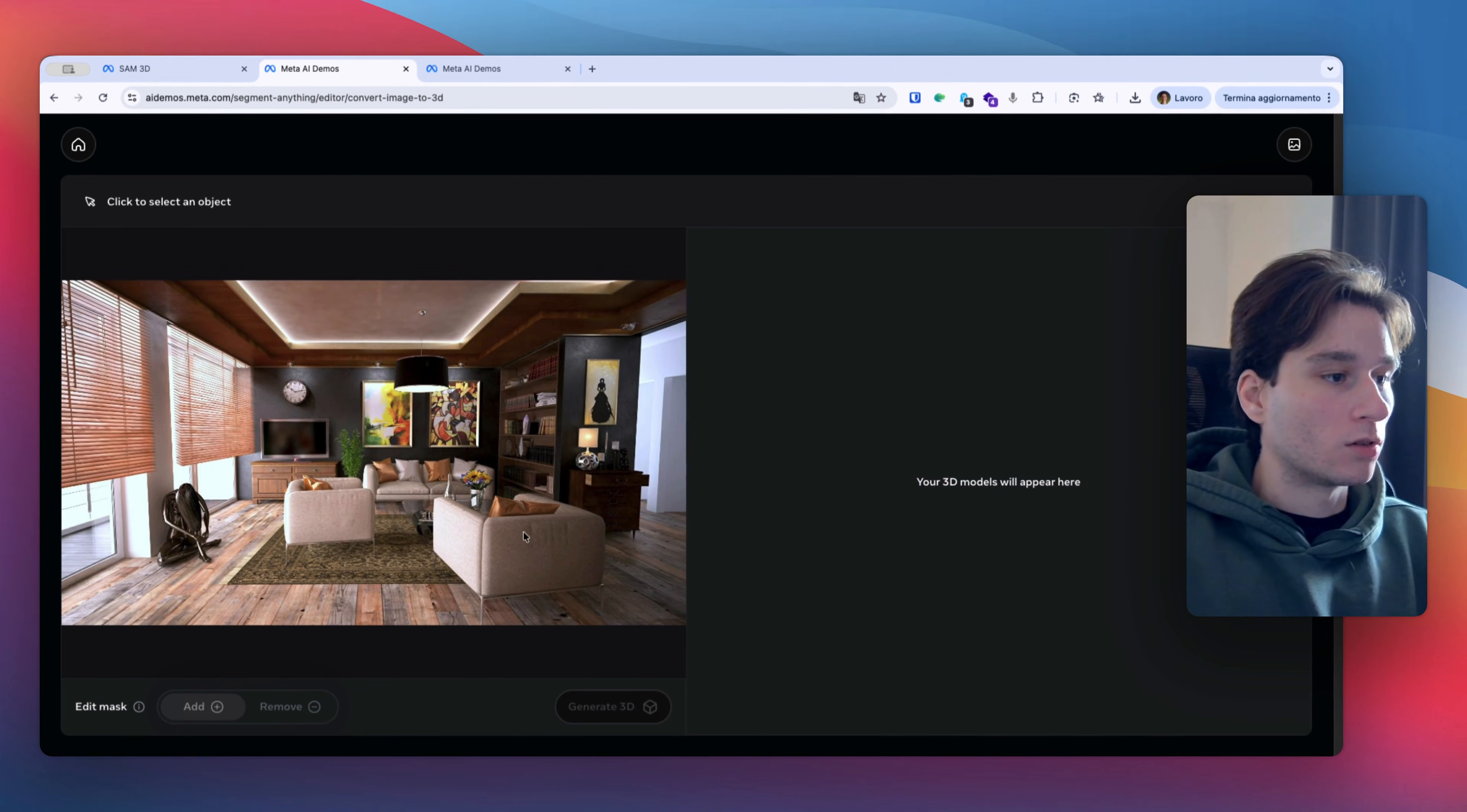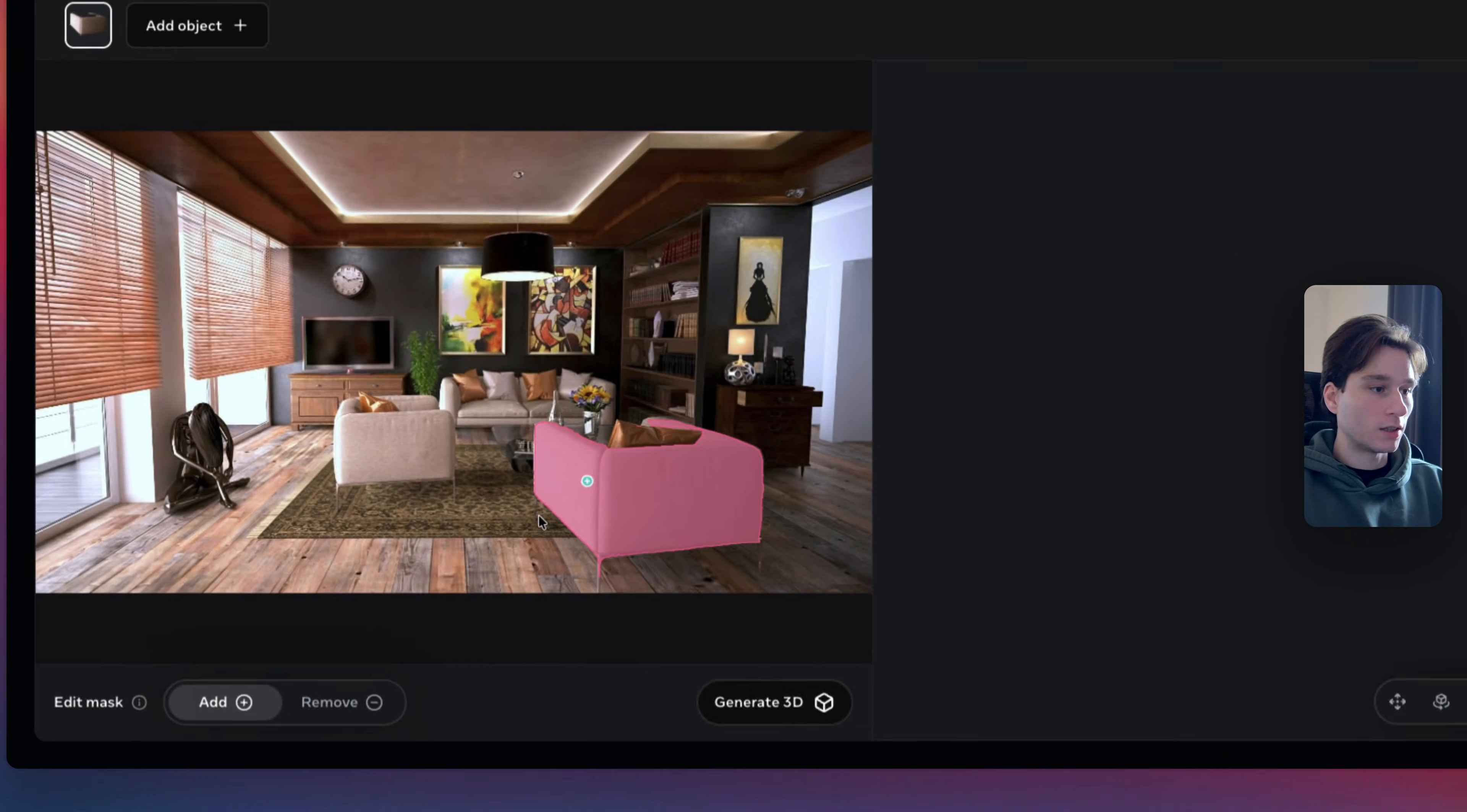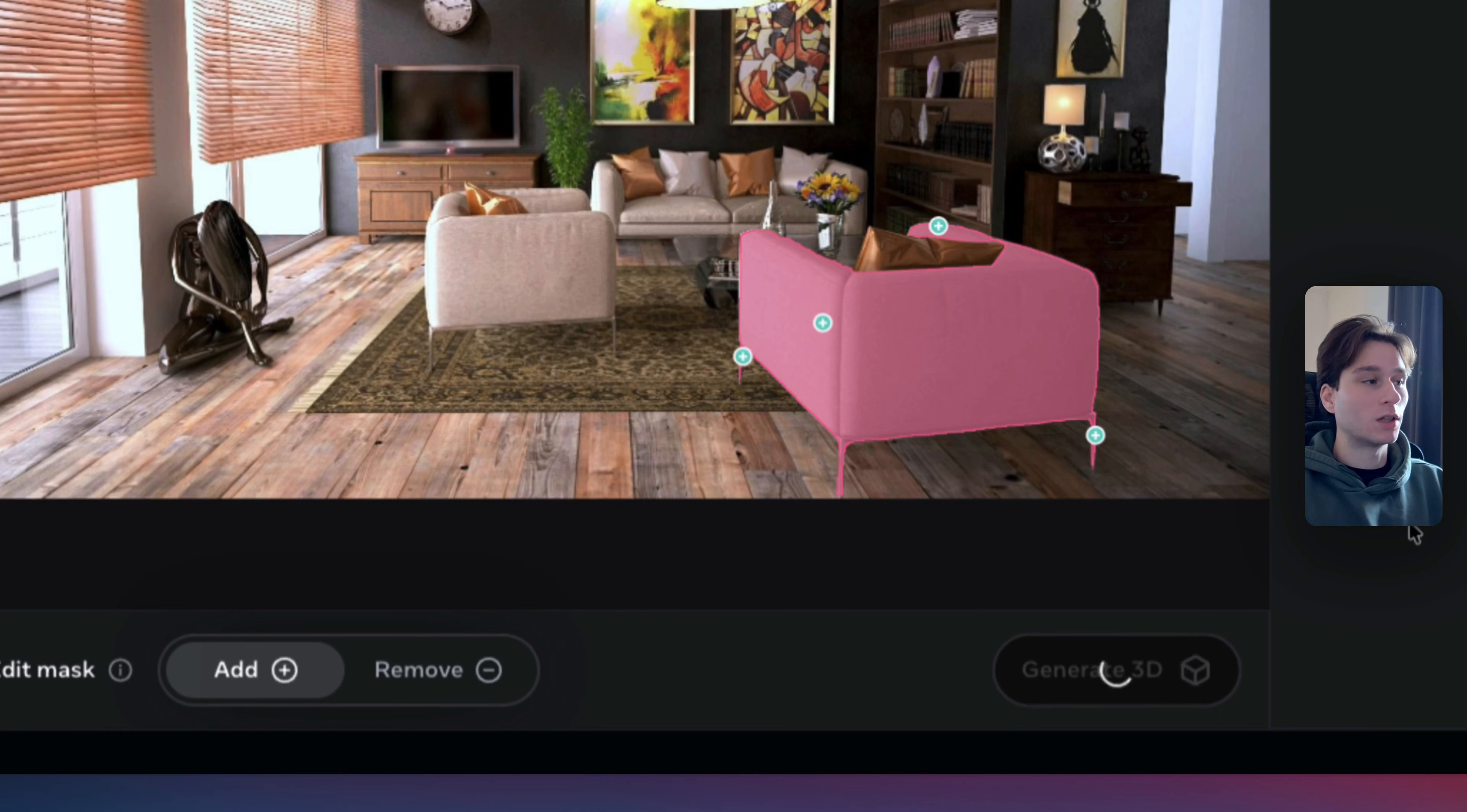So I'm going to select this sofa for example and okay, this is the tutorial. So this sofa is selected. I just need to maybe perfection a little the selection. Yes, and then the legs. Let's see. And these other legs in the front probably. Yes, that's great. So let's generate the 3D model.